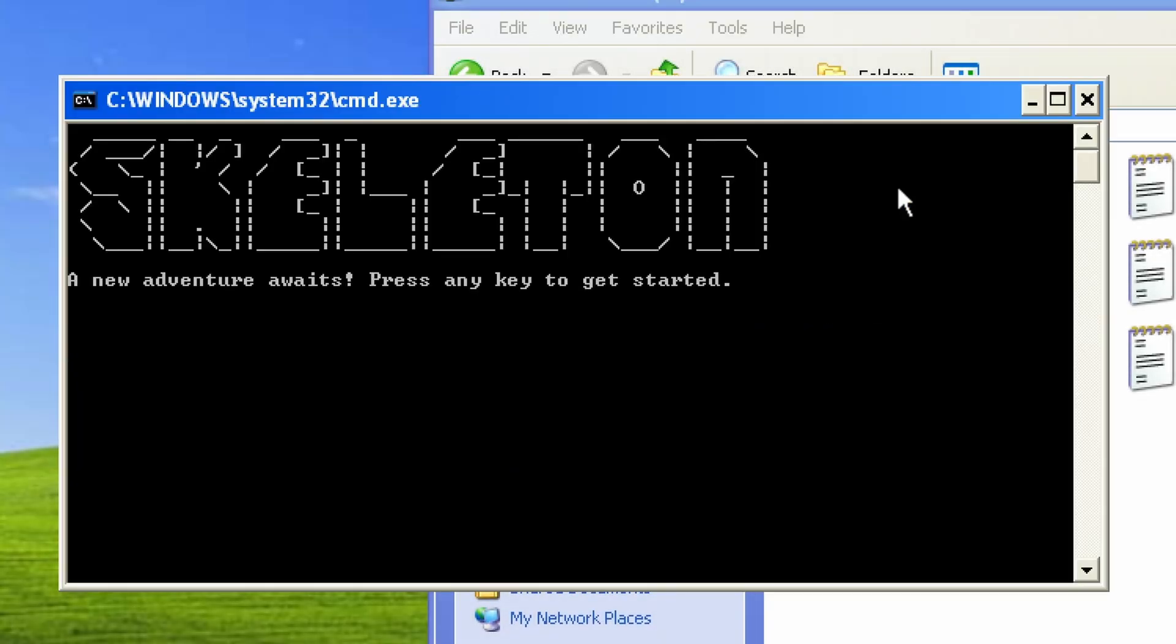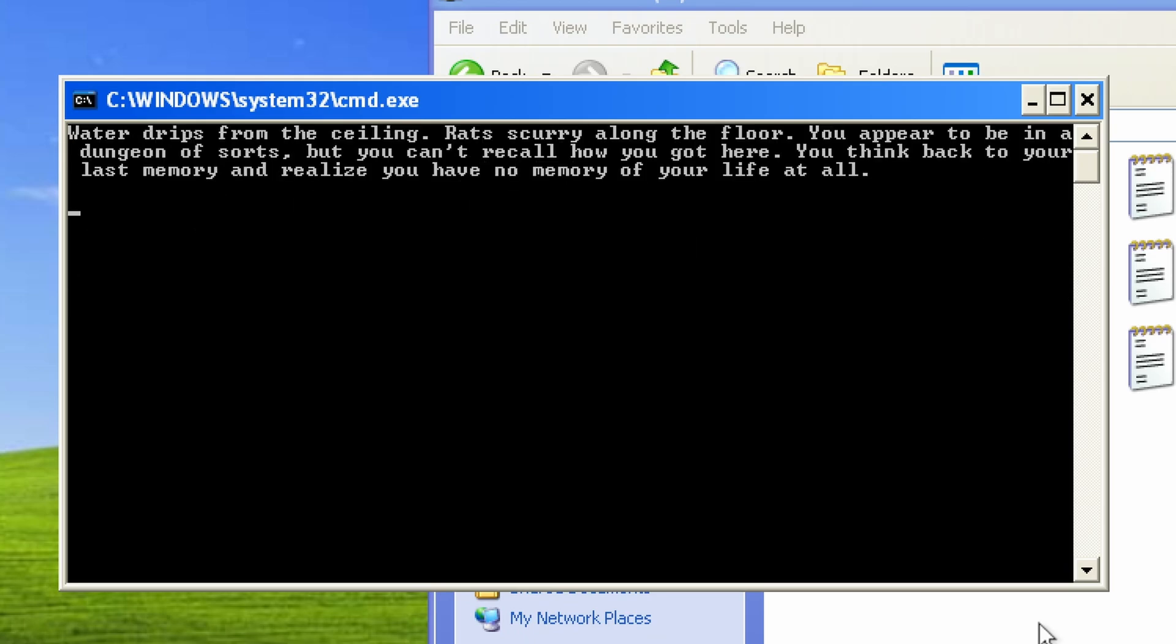A new adventure waits. Press any key to get started. Water drips from the ceiling. Rats scurry along the floor. You appear to be in a dungeon of sorts, but you can't recall how you got here. You think back to your last memory and realize you have no memory of your life at all.